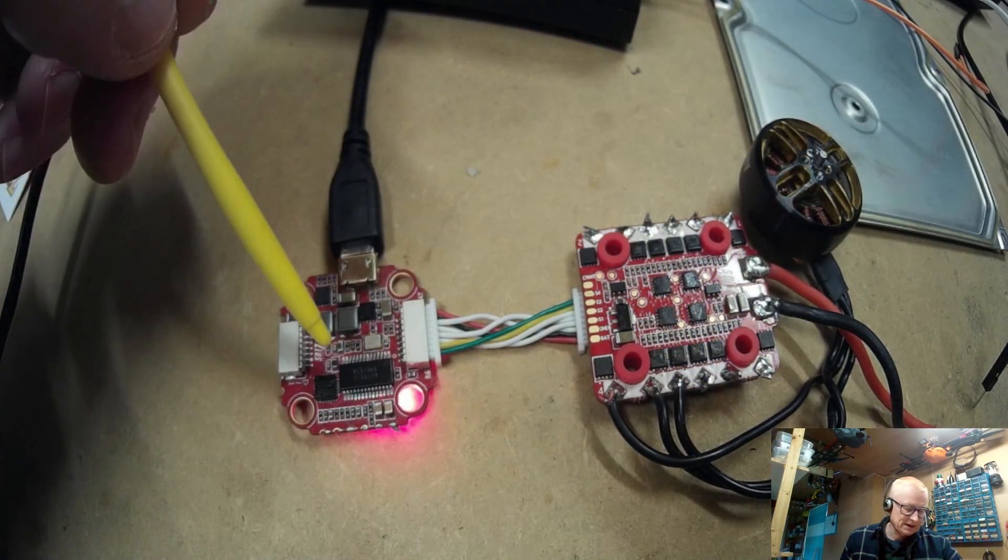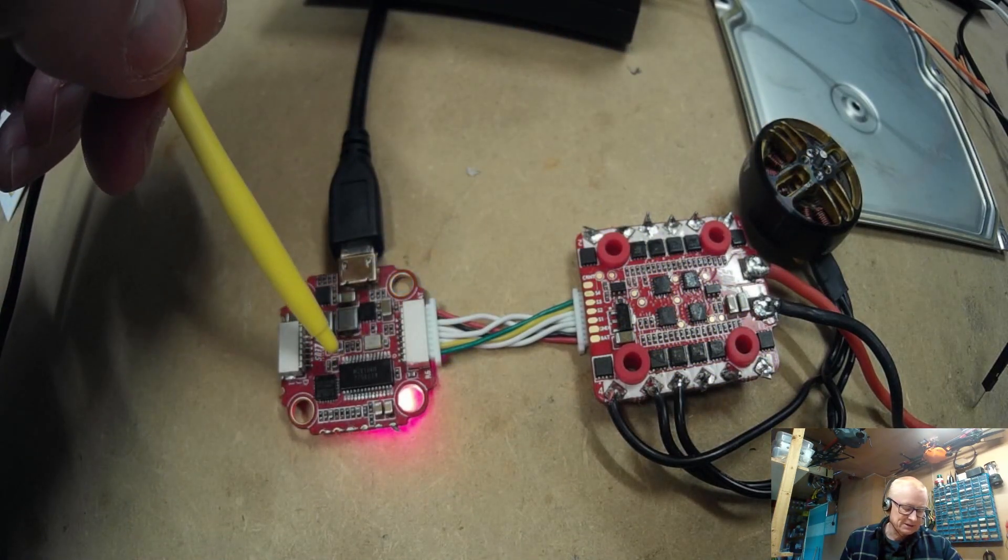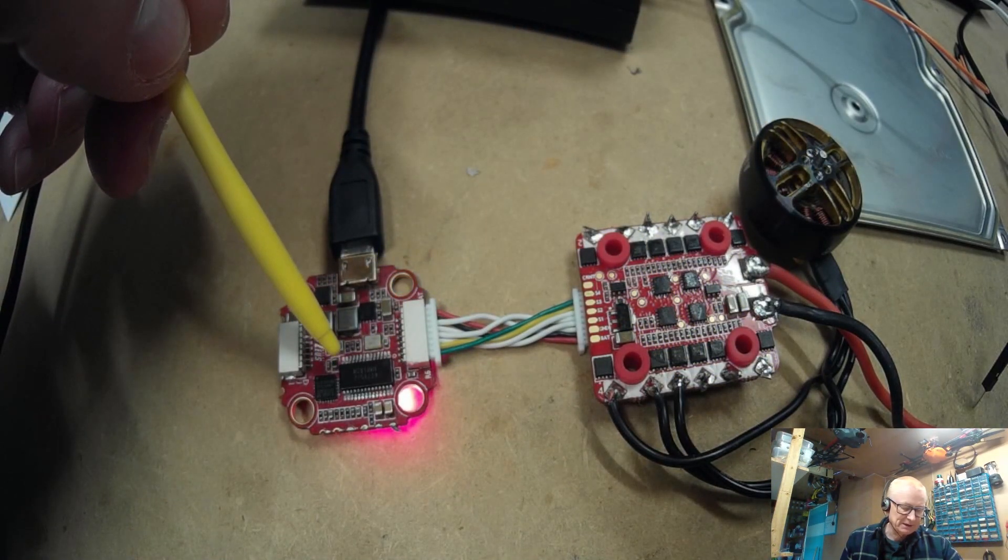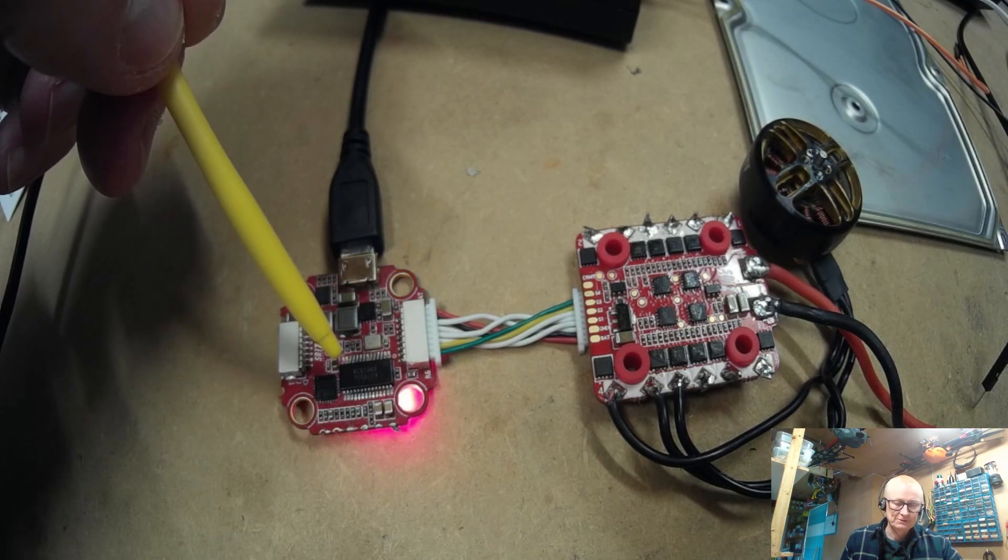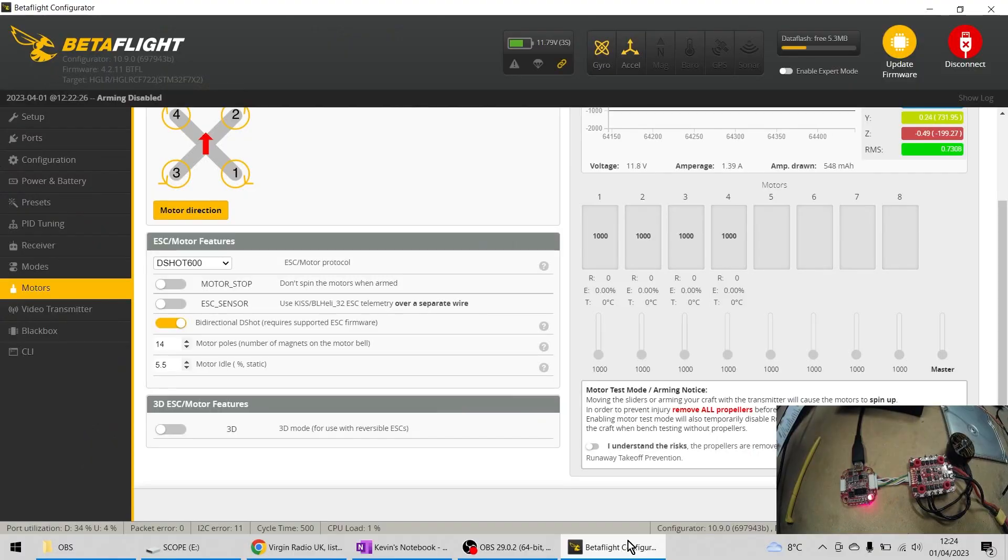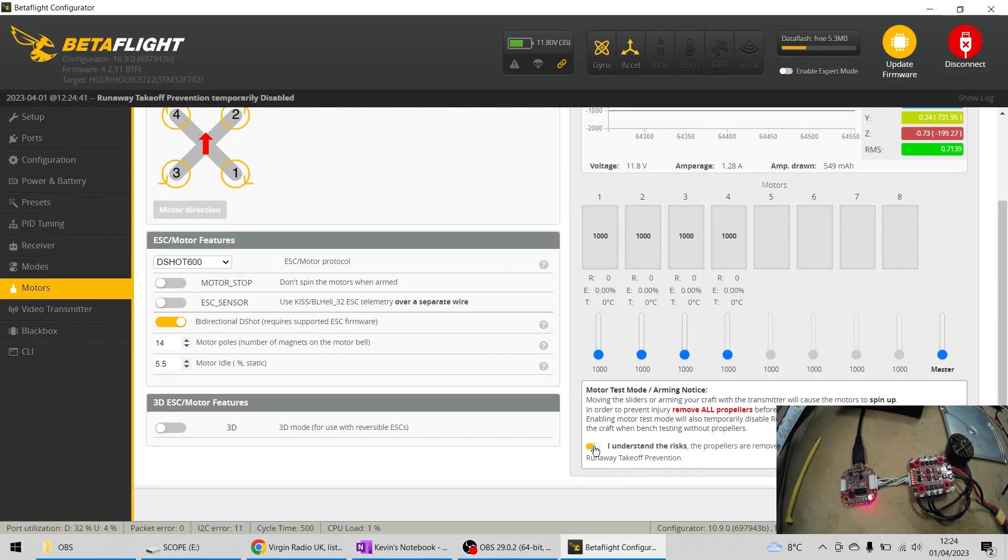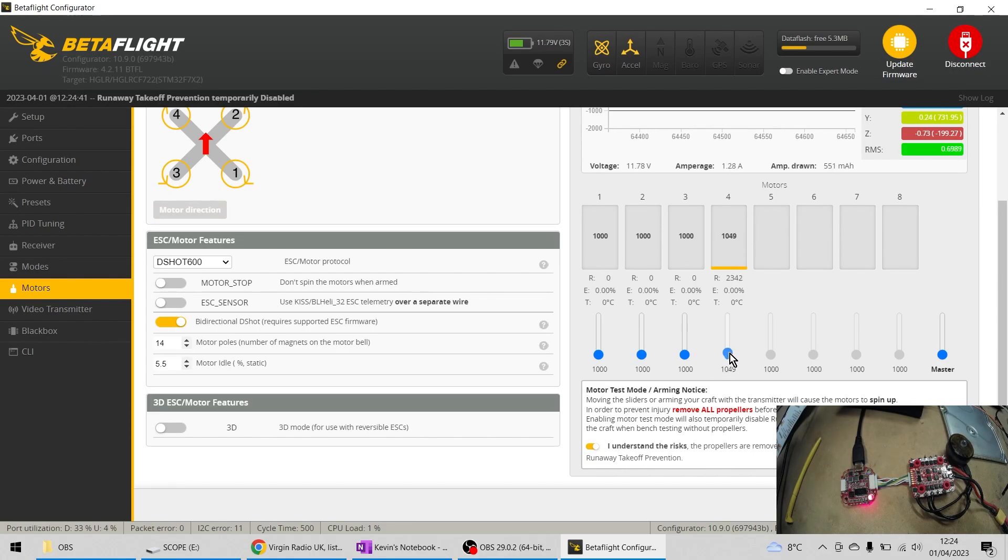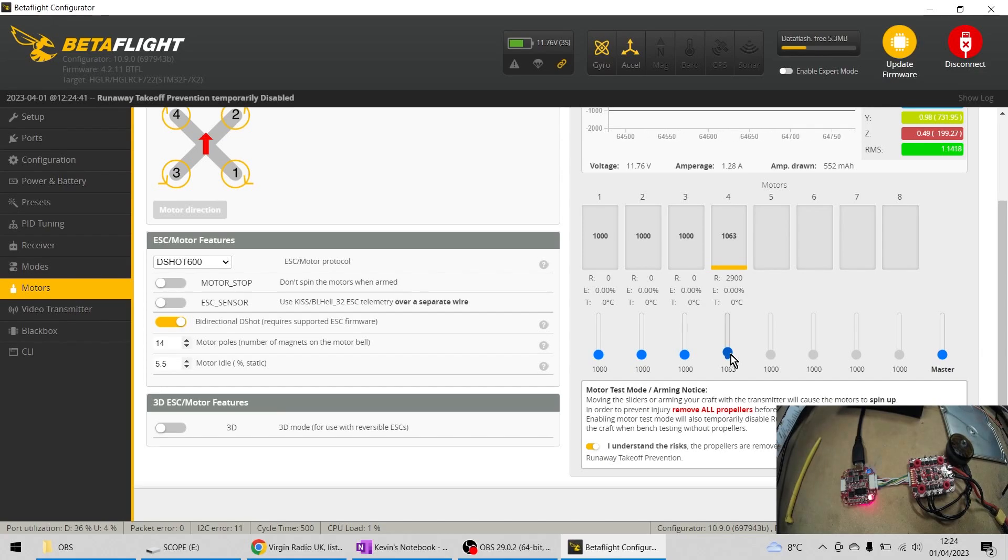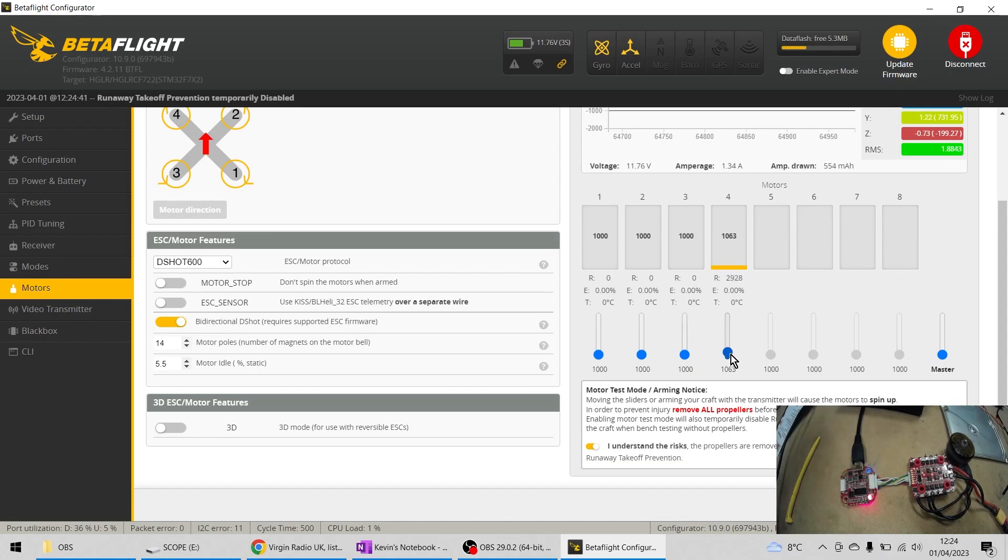That comes back to the ESC and it sends that data back to the flight controller. I understand the consequences and we'll increase this speed up here and we'll just position that about 2900 RPM.